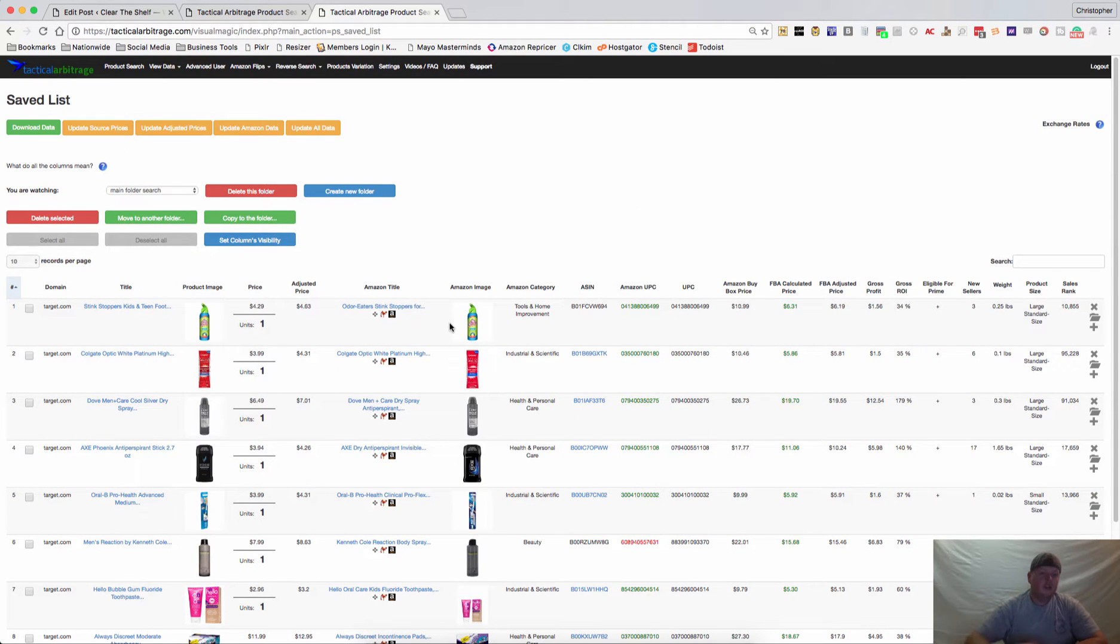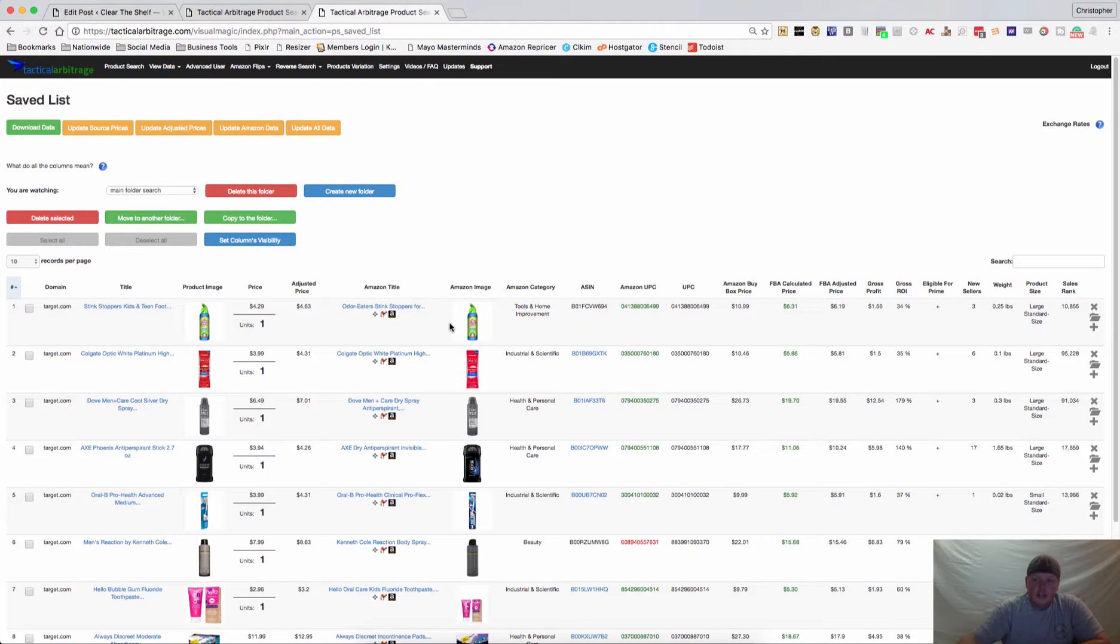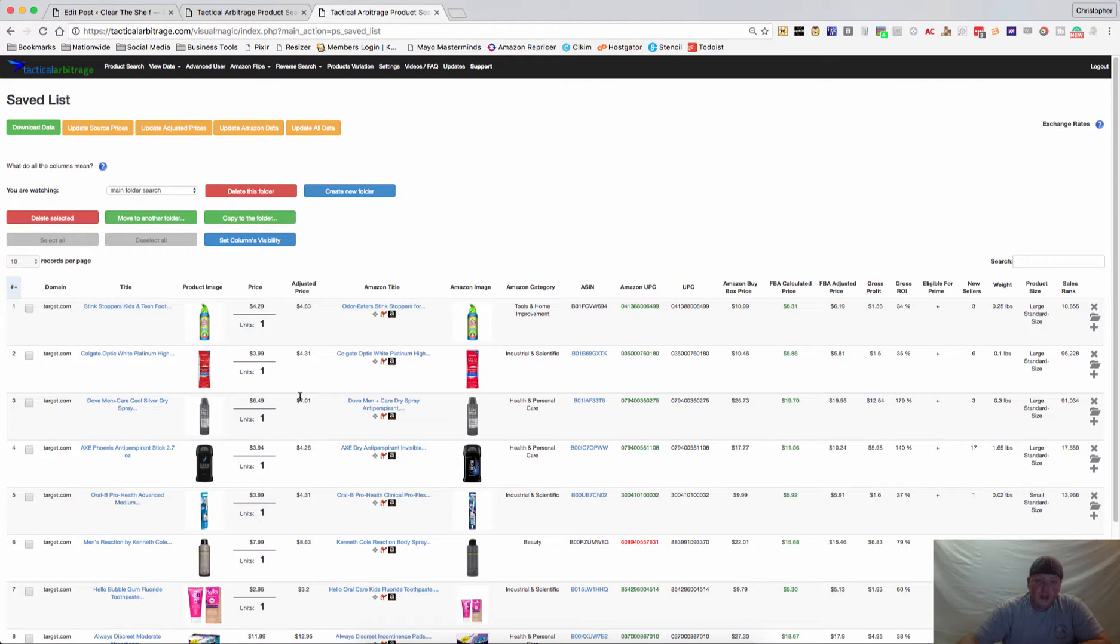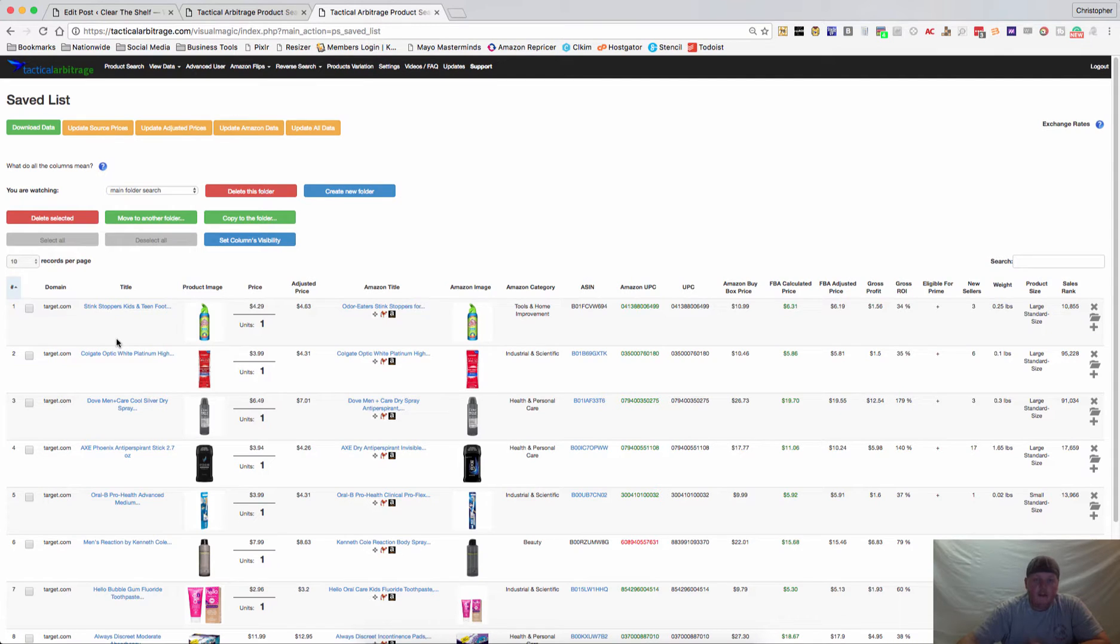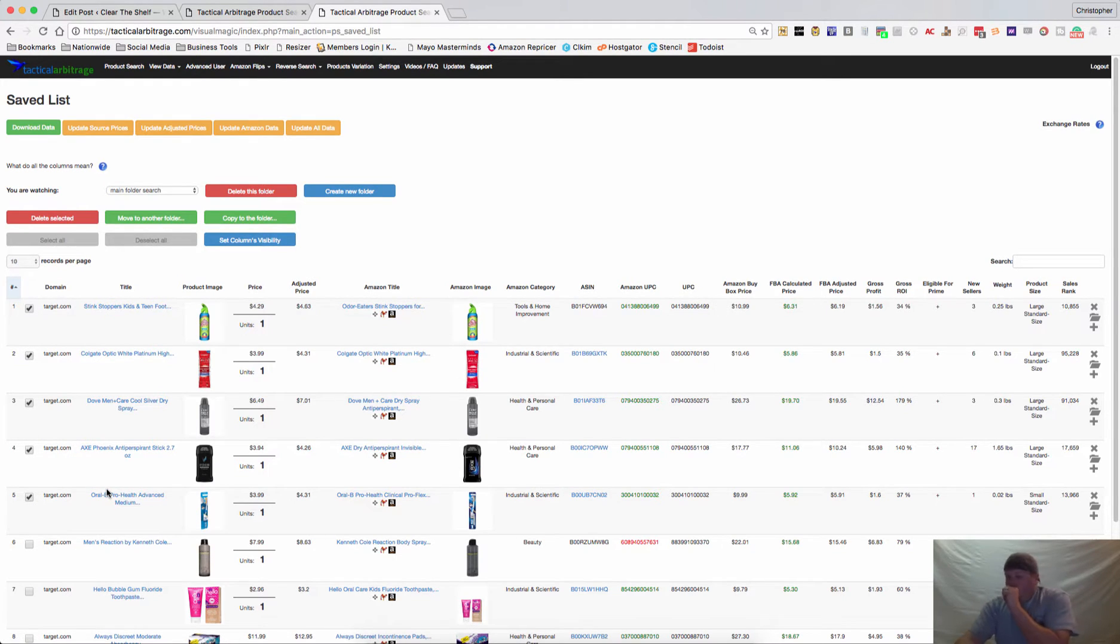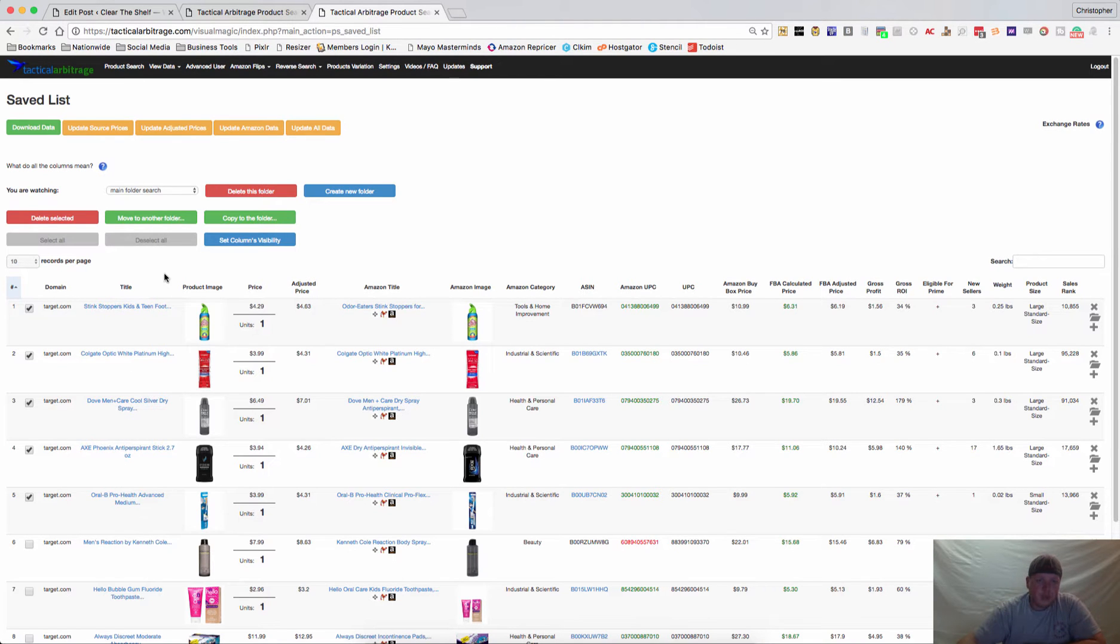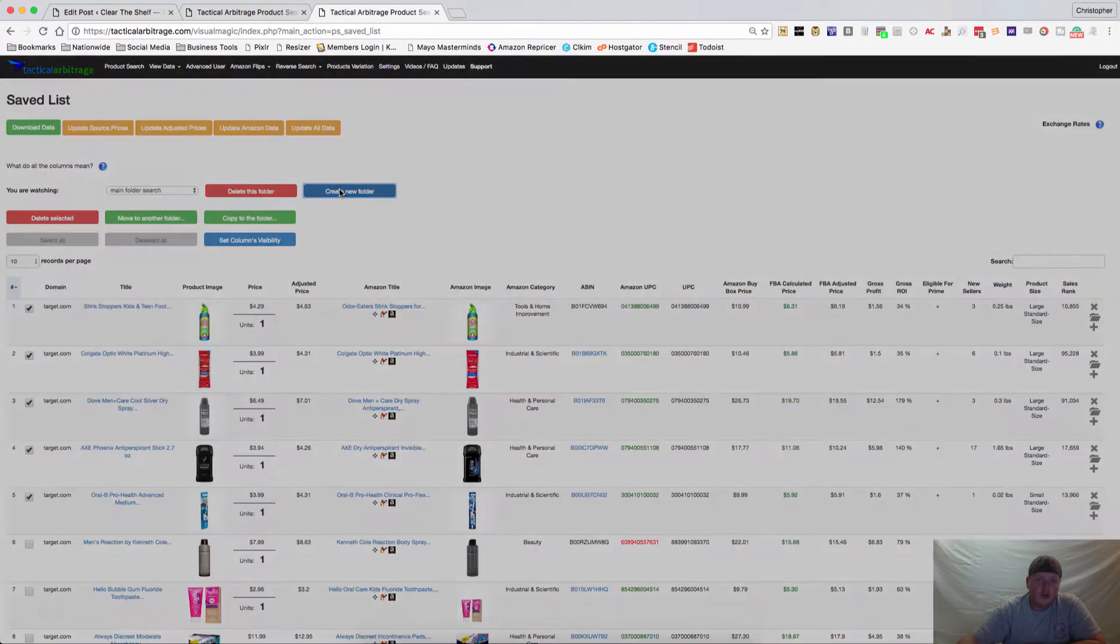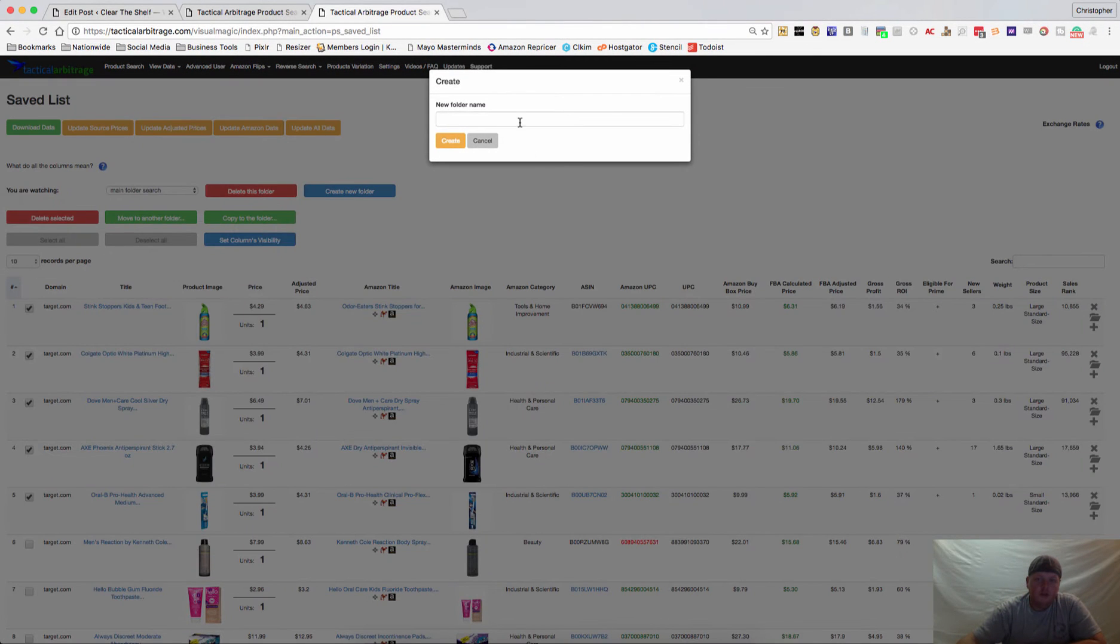So there are some things that you can do here. When you save it to this list, you could take these items and then save them by the day that you have scanned, by the store that you scanned, the store and the date - whatever you want to segment these up to, you can. For example, I want to take these items, these five items which are all from Target, and I want to create a new folder.